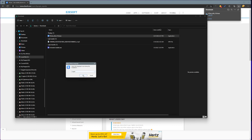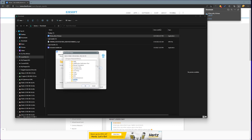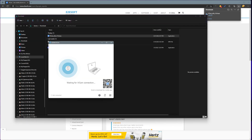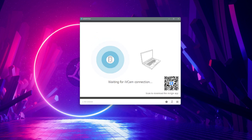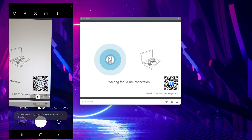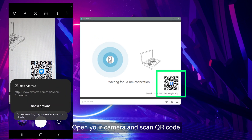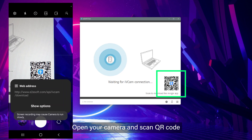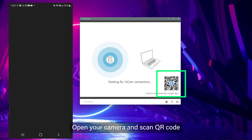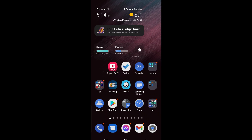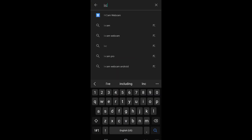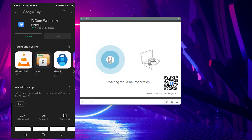Follow the setup instructions. After installing iVCam, run the app you just installed. Next, scan the QR code on the screen to direct your phone to download and install the iVCam mobile app. If the QR code doesn't work, open your Play Store, search for iVCam, and install it.